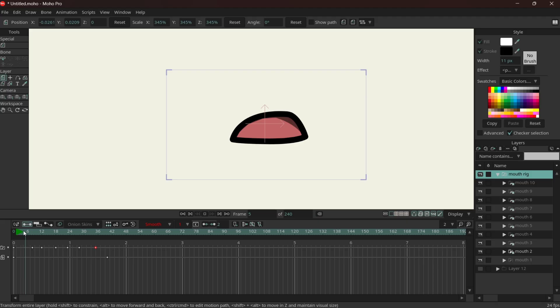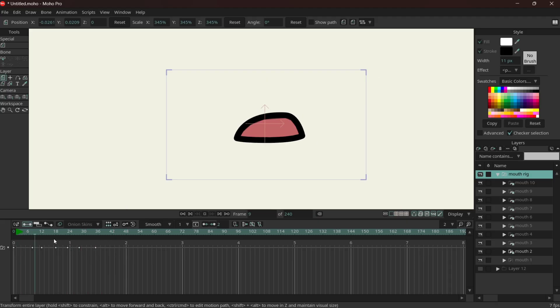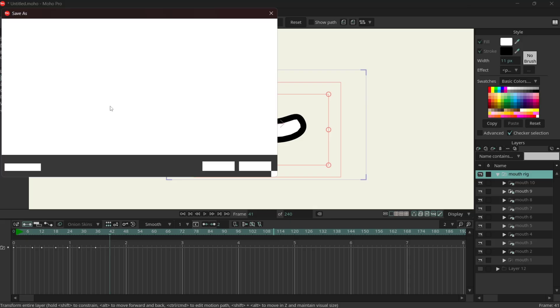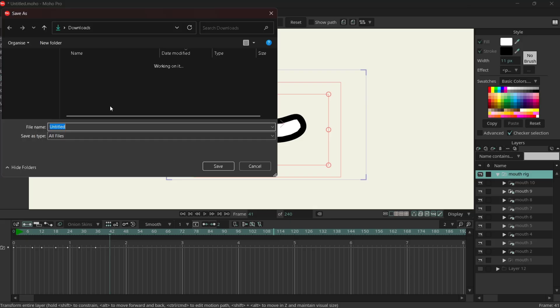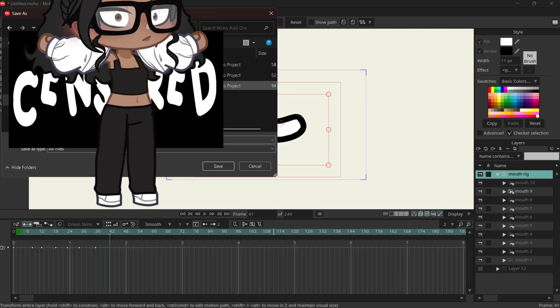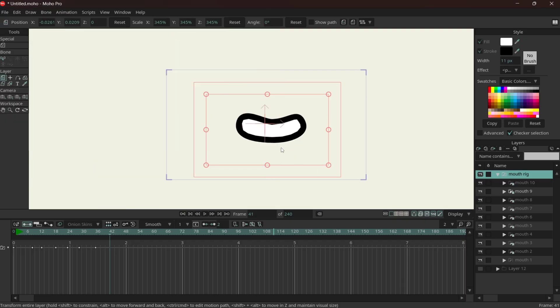I have to make some adjustments to the teeth. Yeah, so that's it basically. I'm gonna save. That is how you animate a mouth in Moho Pro.